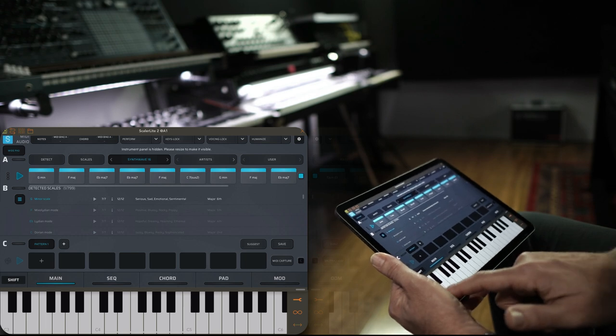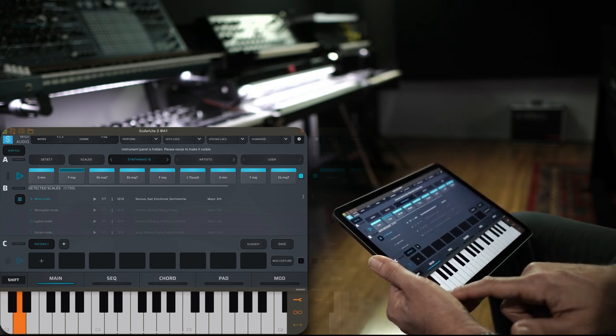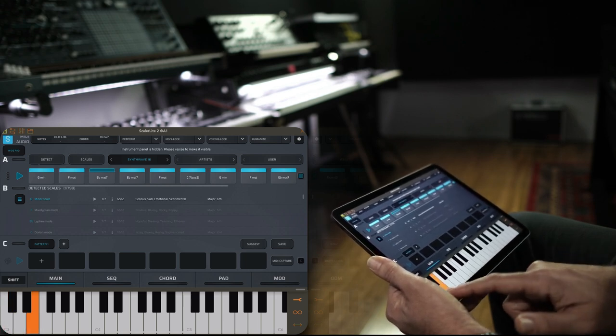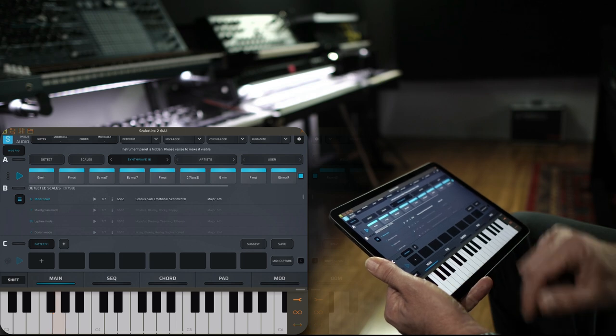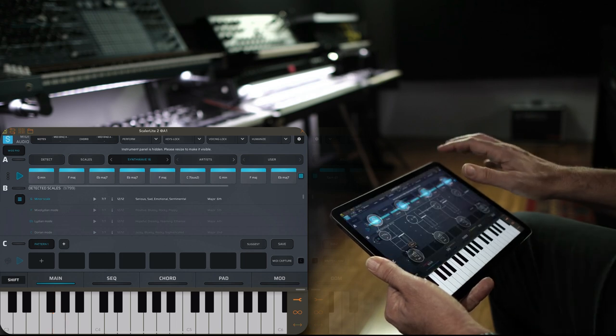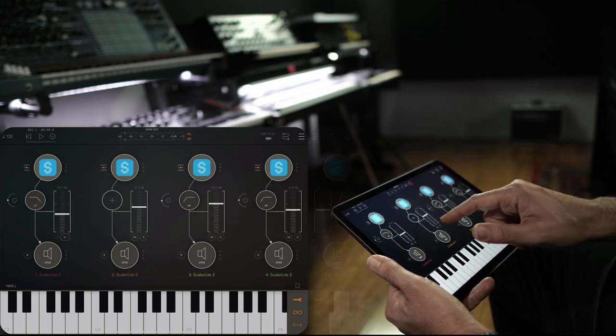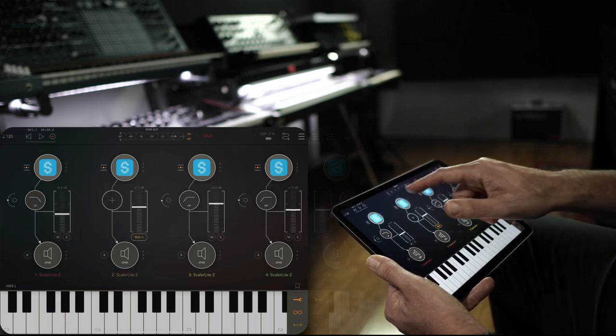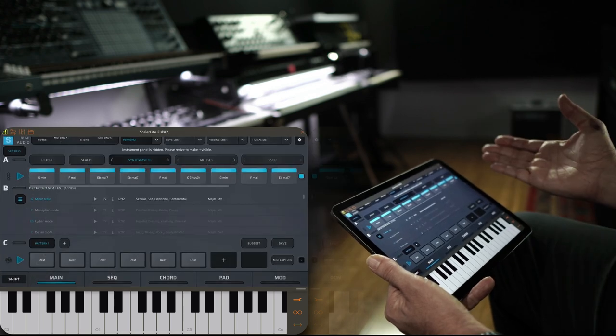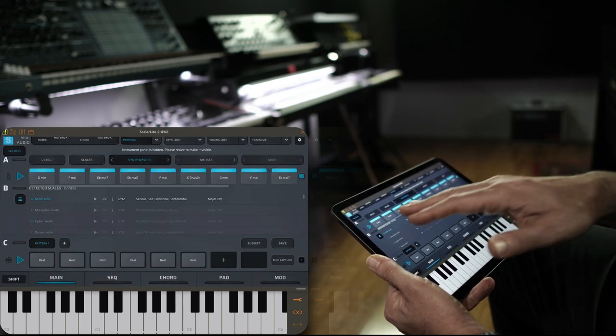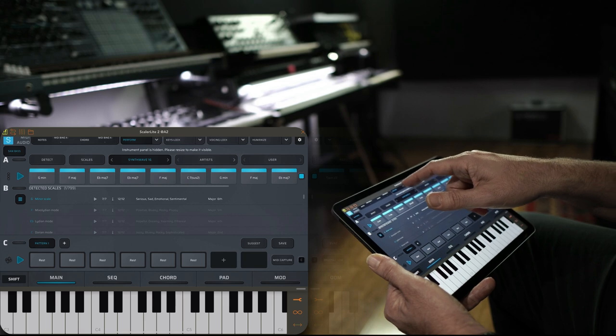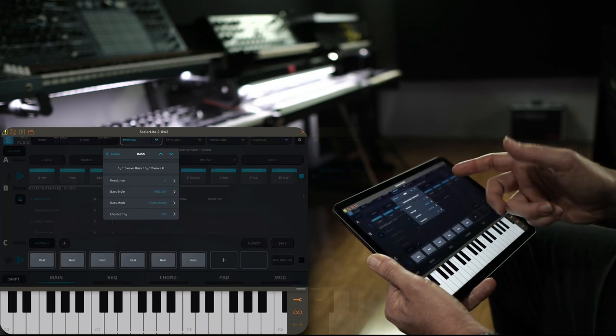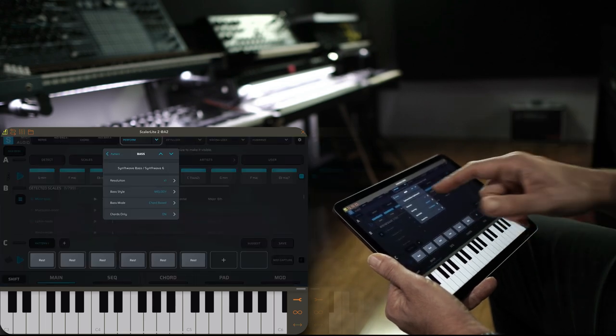I'm just going to solo the first instance of Scaler and open it up for you. All I've got here is Scaler with the internal sound, the wide pad, and I've chosen SynthWave 16 under songs. This is the chord sets, and you can see AUM triggering it here.